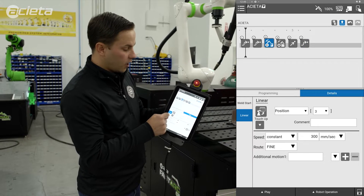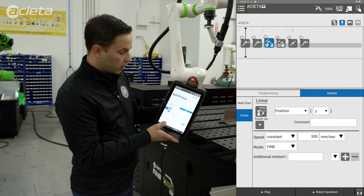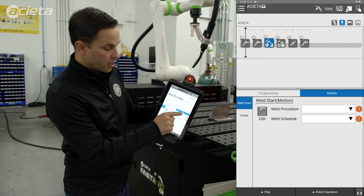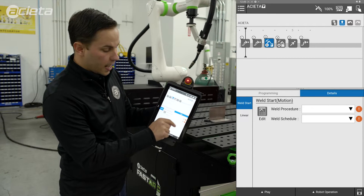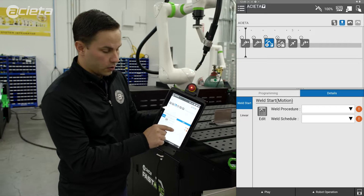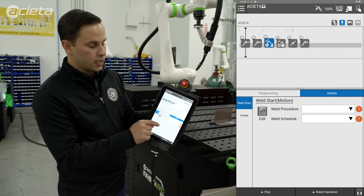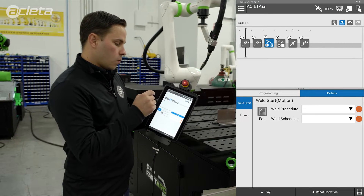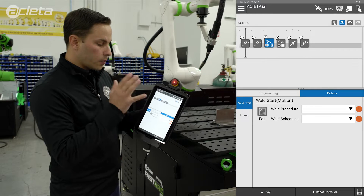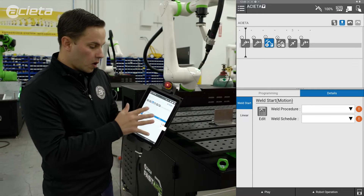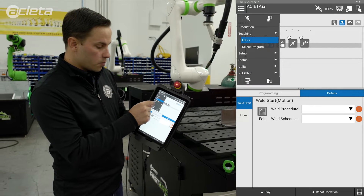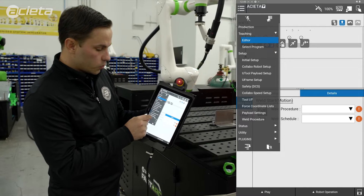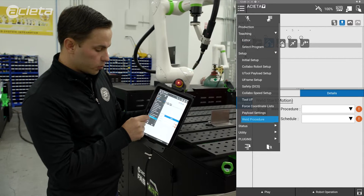If I click on the weld start or weld end and then look at the weld start tab, I can see I have a little warning here that there's no data in that field. Once we get to this point and we need to insert our welding information, we'll come up here to the menu button and under the setup tab we'll go to weld procedure.